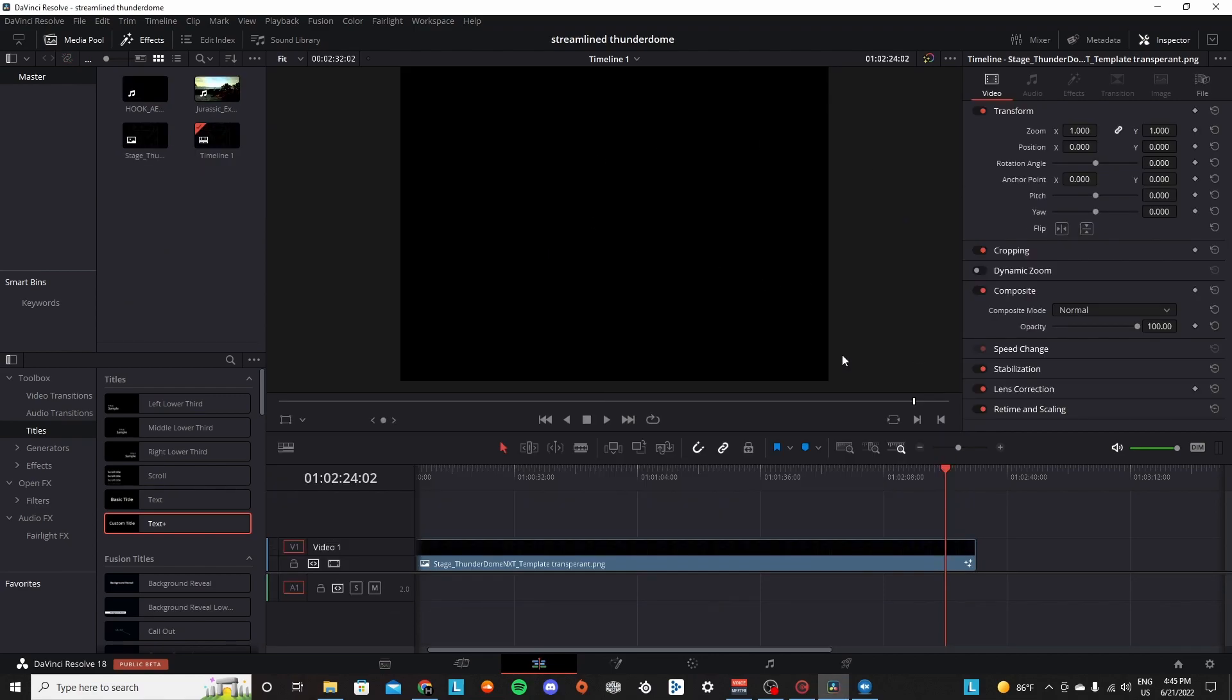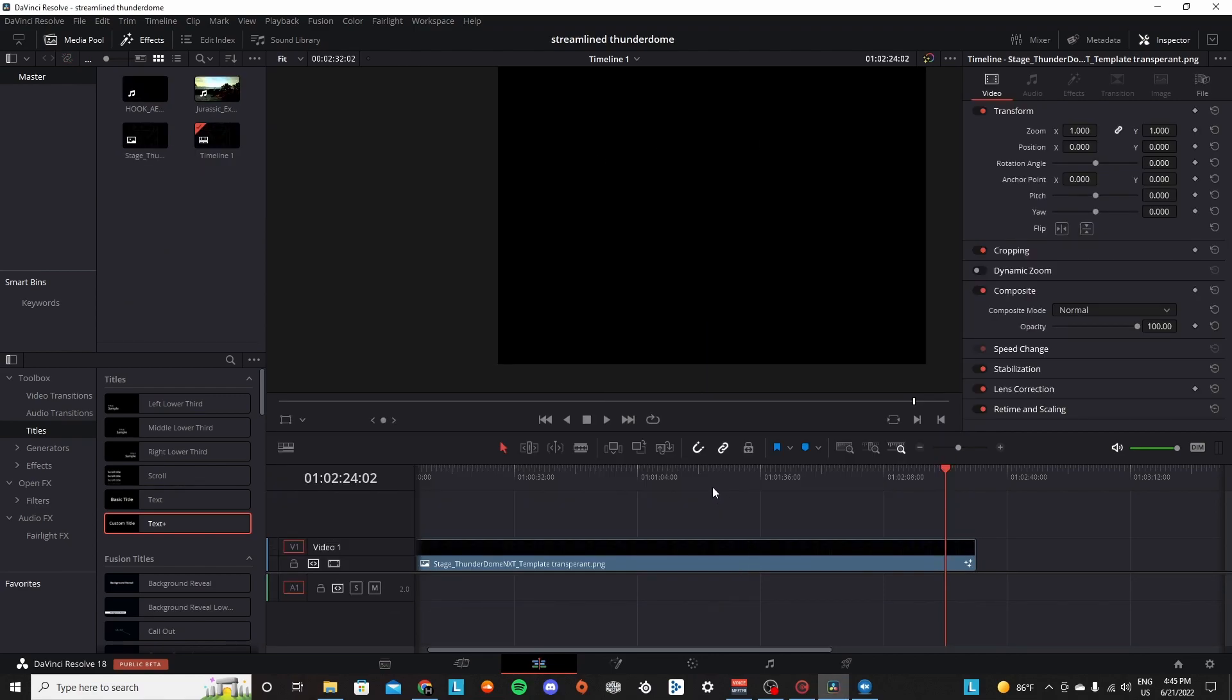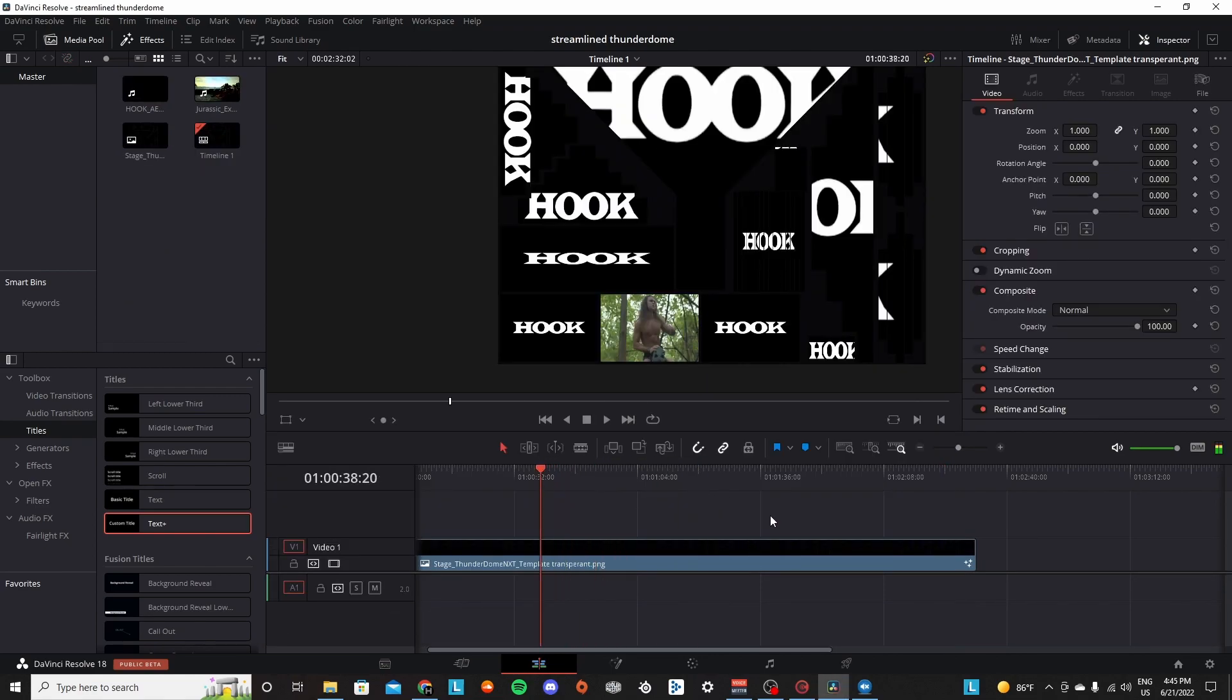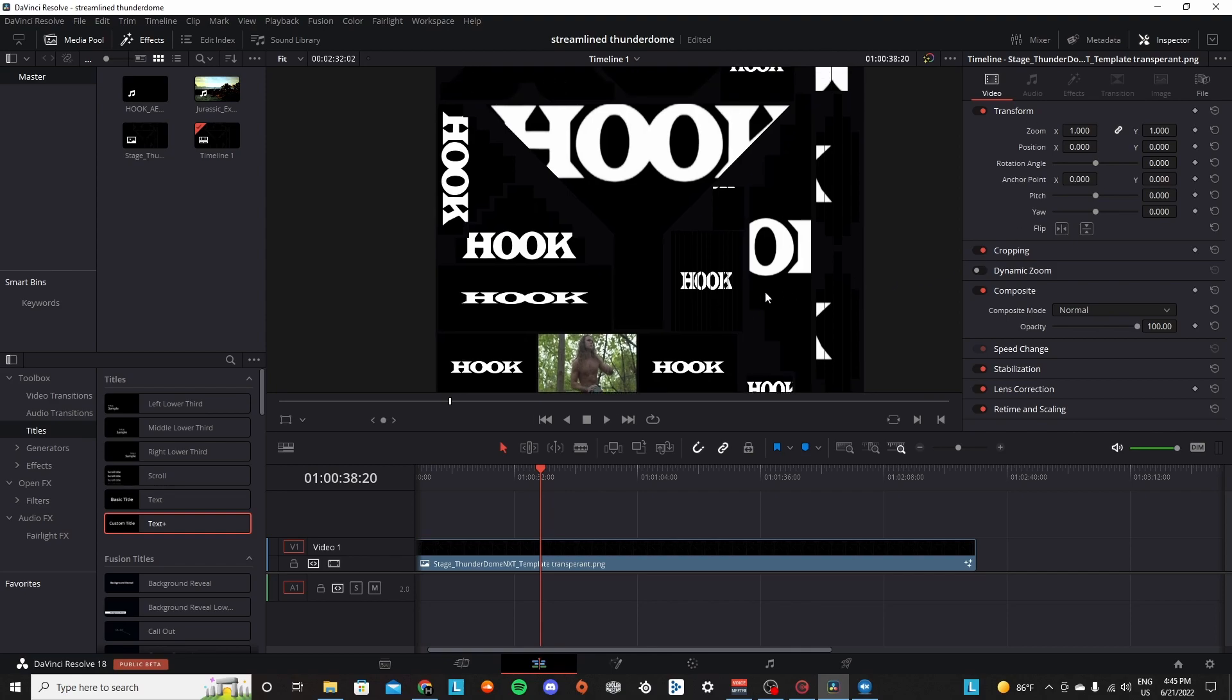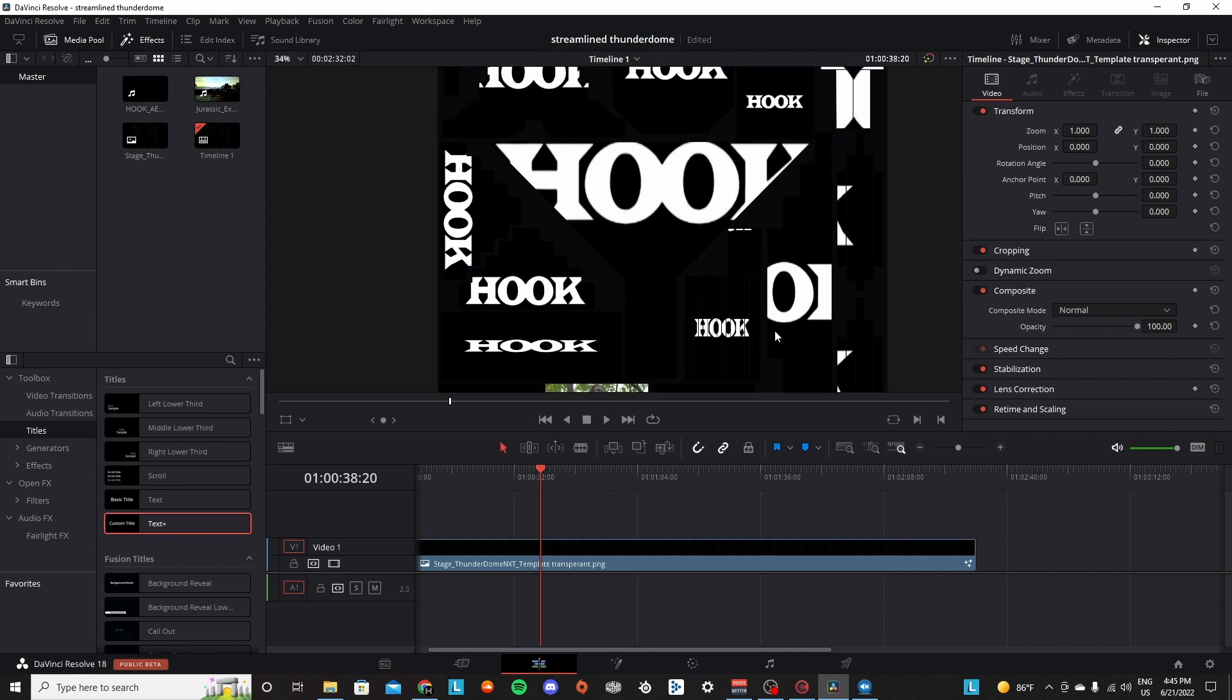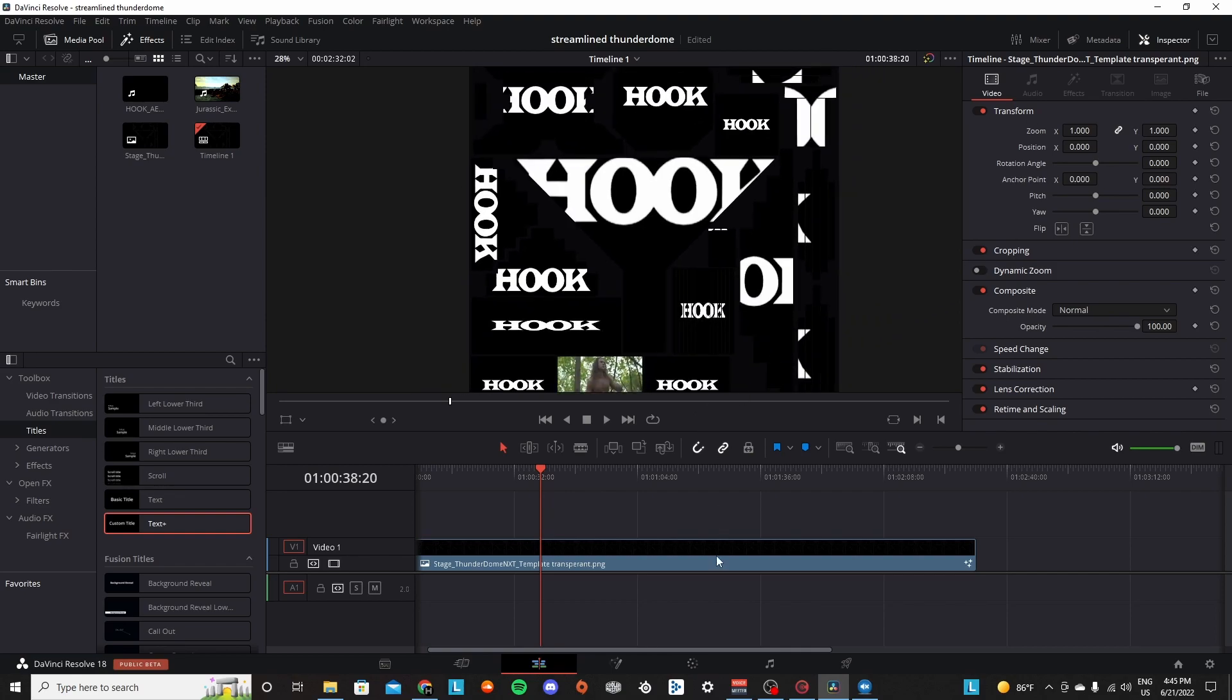So yeah I hoped this helped. Of course the link for the layout will be in the description below. And yeah that's basically it, I'm really excited to try using this. As you can see I'm working on Hook - if you want to download my GFX that will be in the link in the description and I will see you guys in the next one.